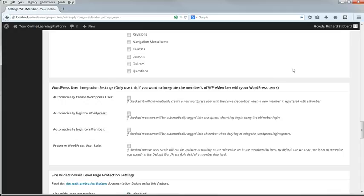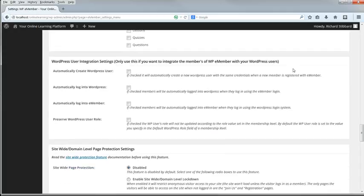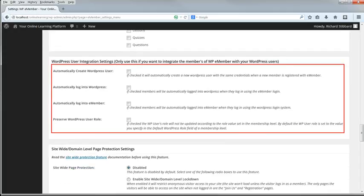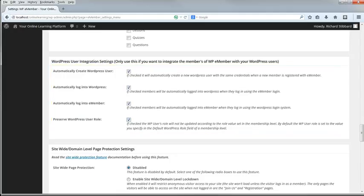Under WordPress User Integration Settings, select all four checkboxes. We'll be using WordPress roles later to make our menus differ according to whether a user is logged in or out, and this depends on knowing users' WordPress roles. So eMember members must also be WordPress members.